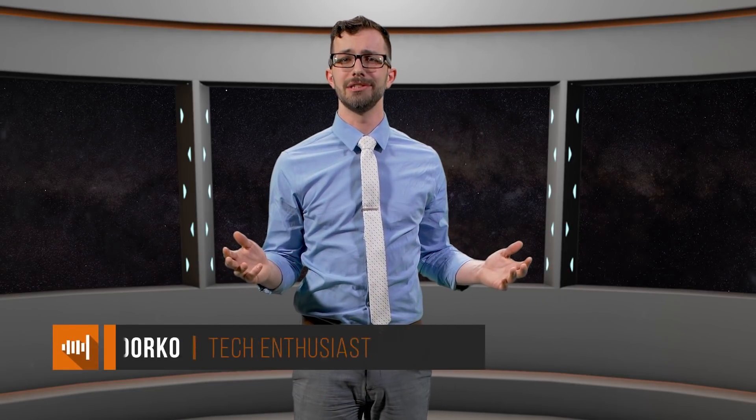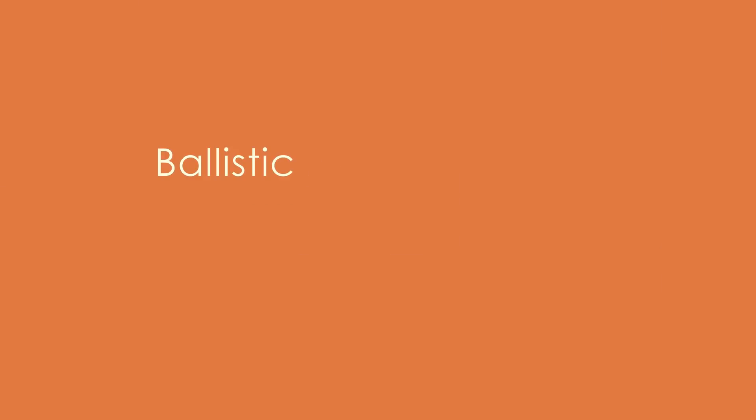Welcome back to Phase Out, a science and engineering show brought to you by Bliley Technologies. I am your host, Sean Vadorco, and today we are exploring the technology behind ballistic missile defense or BMD systems.